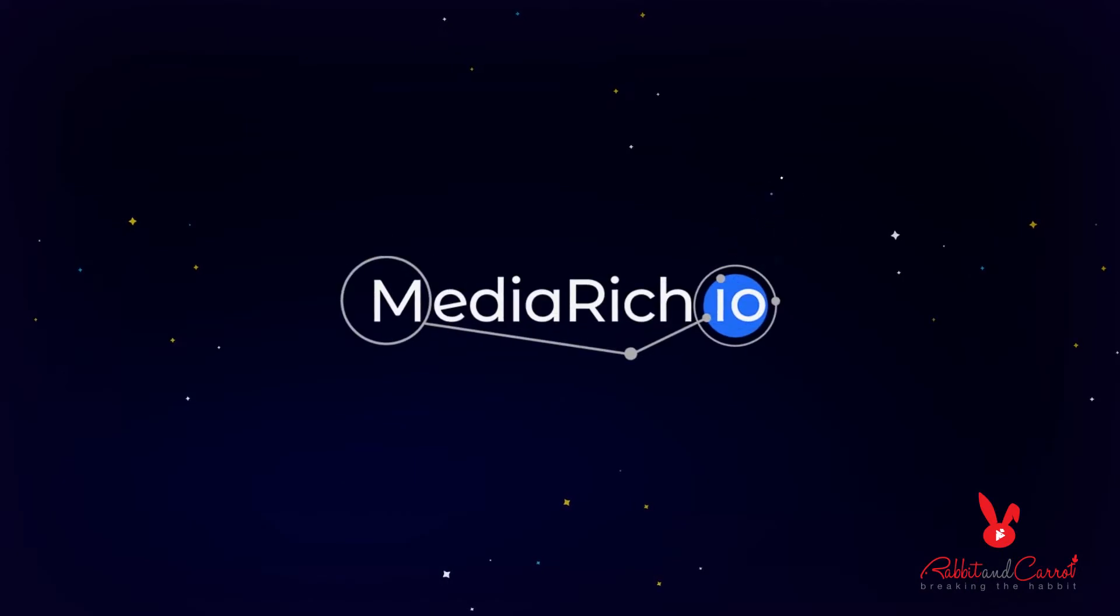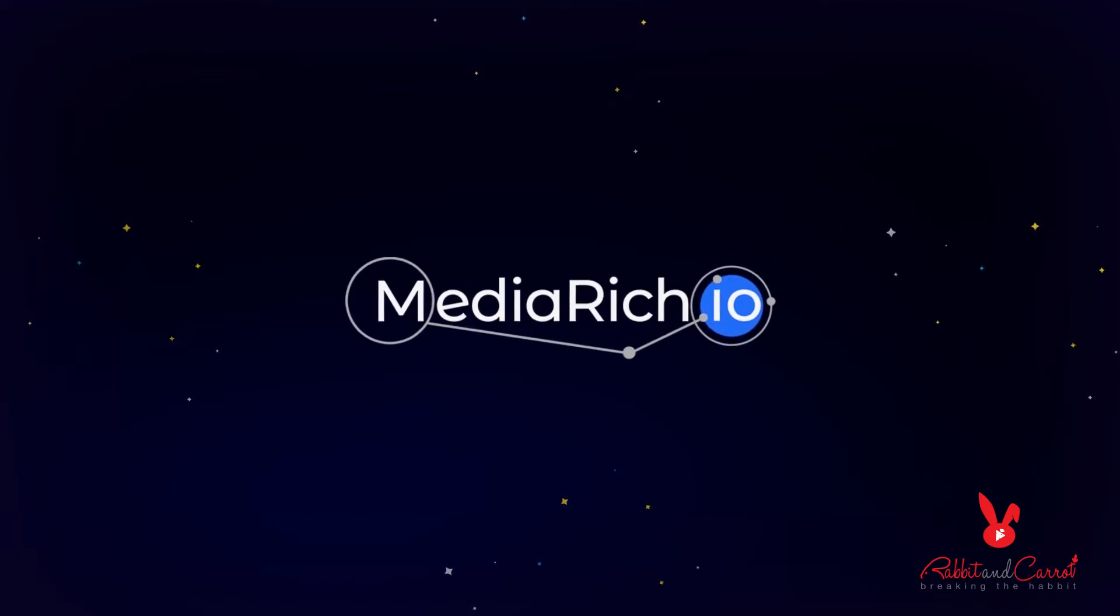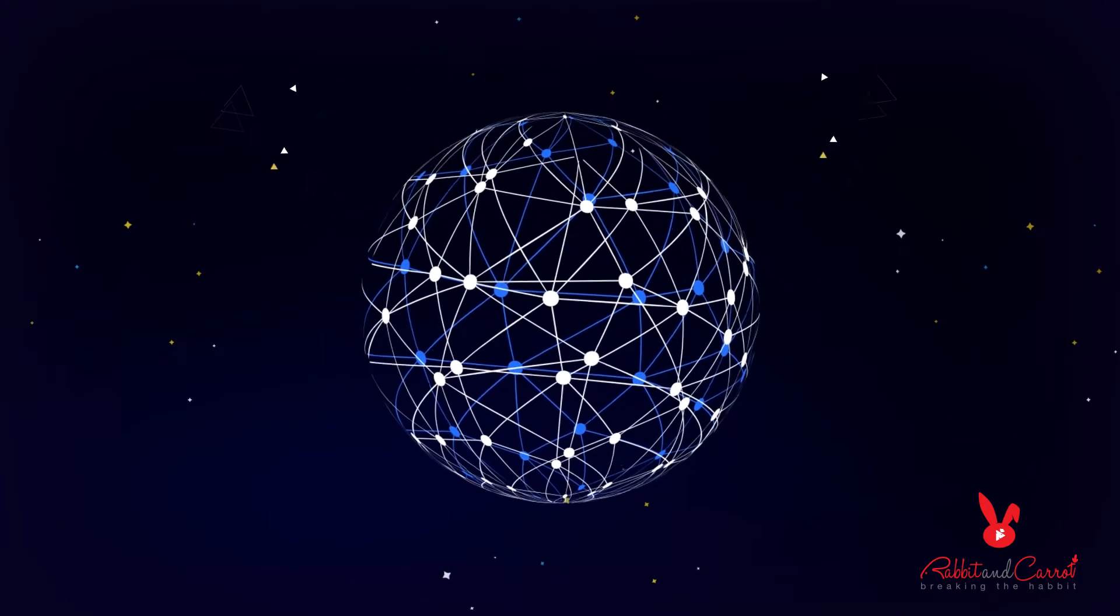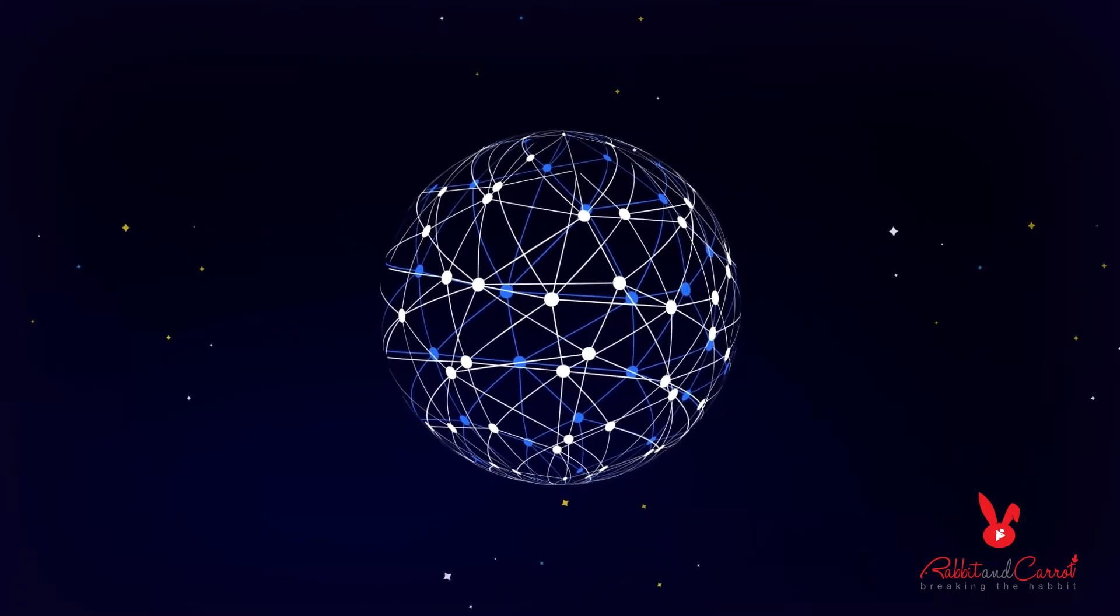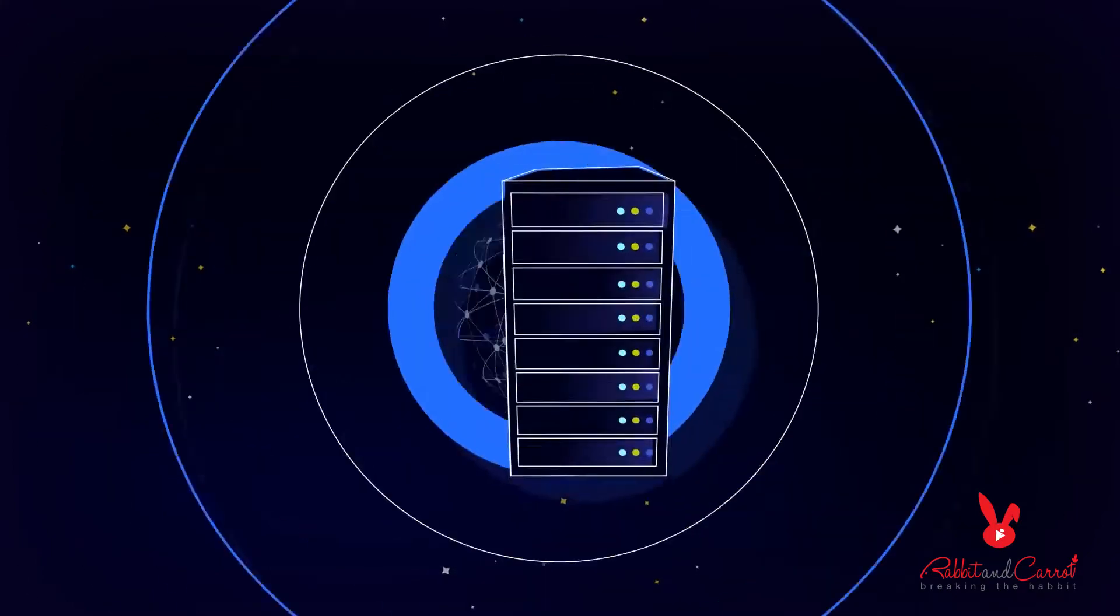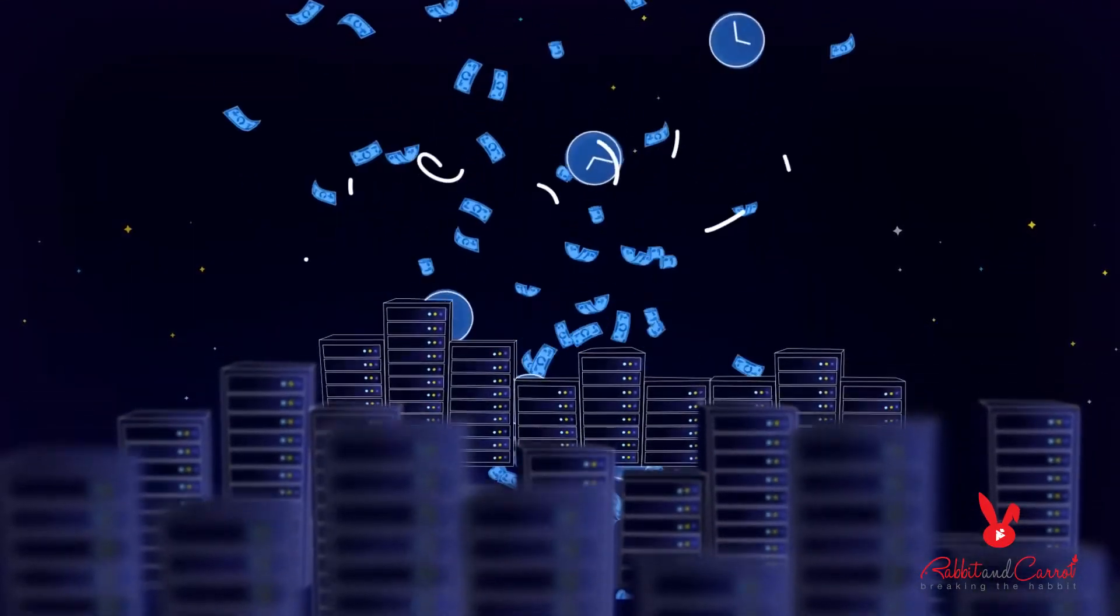Media-rich.io is poised to revolutionize hosted server infrastructure by providing cost reduction for existing unused compute power.